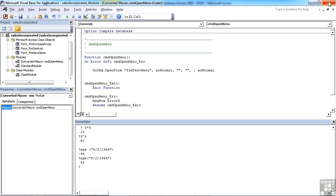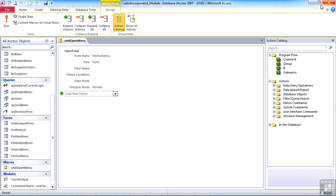What you will also notice is that you still have your macro. It hasn't taken that macro and changed into a function and then deleted the macro. Both now exist. Obviously, you'd want to get rid of the macro and retain the VBA.